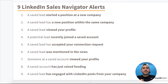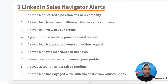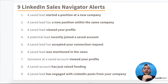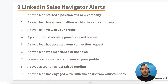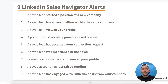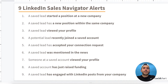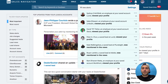Here's a list of all the alerts currently being tracked and served up under that bell. Number one: a saved lead started a position at a new company — you get notified. A new position within the same company — you get notified. A saved lead viewed your profile. A potential lead recently joined a saved account. A saved lead accepted your connection request, and so on. LinkedIn Sales Navigator is now giving you relevant, fresh information on the people and accounts you care about.